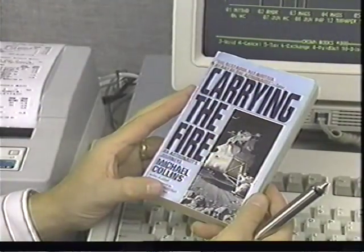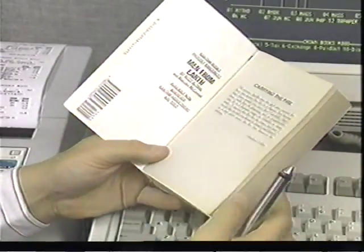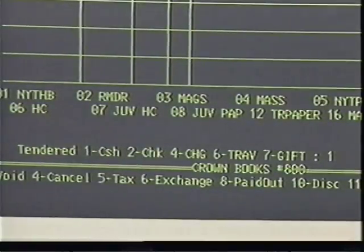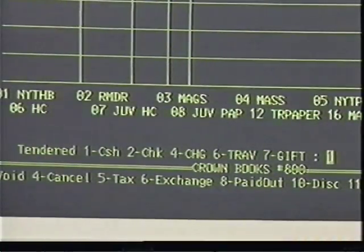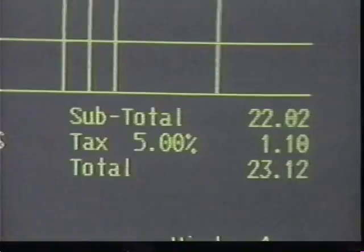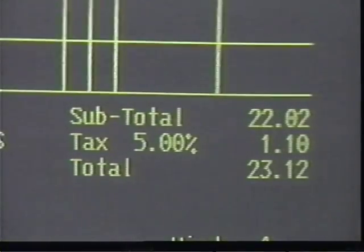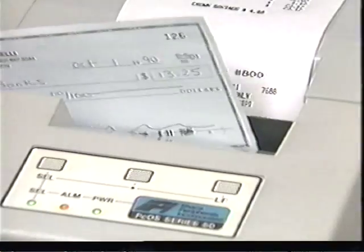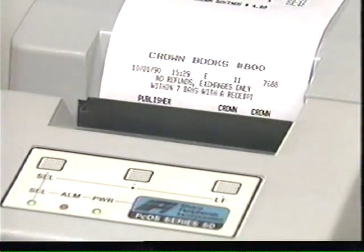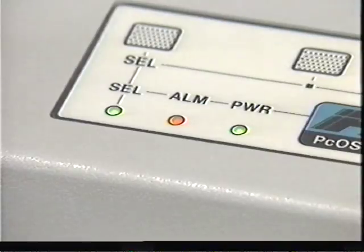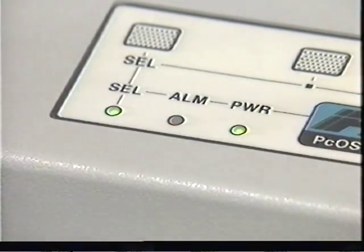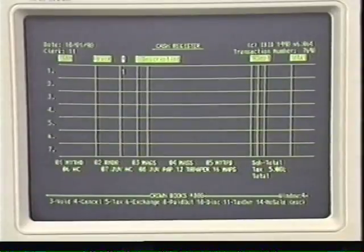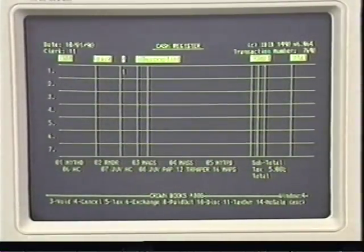Now let's look at a transaction involving payment by check. Wand in the items and total the sale. When the computer asks for a tender type, select type 2 for checks. The computer automatically enters the amount of the sale as the total received and prompts for validation. Insert the check into the validation slot on the printer. A red light on the printer will go out when the check is in place for validation. Press enter — the check is validated, the screen clears, and you're ready for the next transaction.